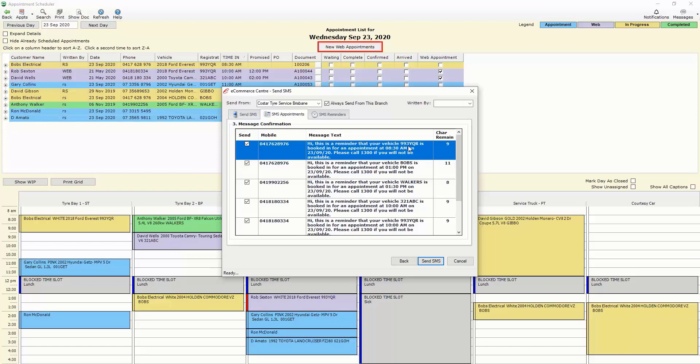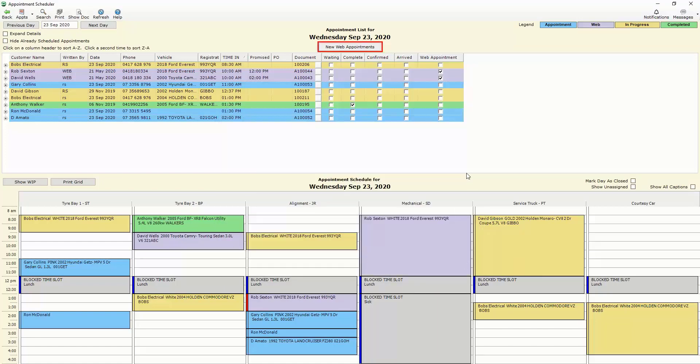So when you send that SMS you are ensuring you are maximizing the efficiency and workflow for your technicians to ensure that you're getting the most out of your equipment and resources. Using this appointment scheduler in conjunction with SMSing, Punch Clock as well as CoStar Mobile gives you the ultimate workshop management system so that you can ensure that you're getting the most out of your technicians and most cars in and out in a timely fashion to increase your revenue.